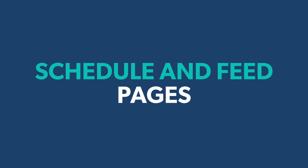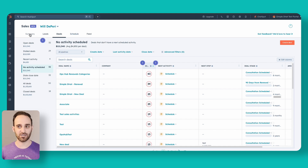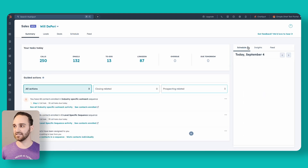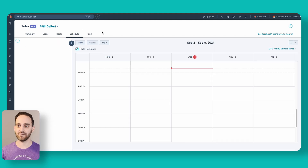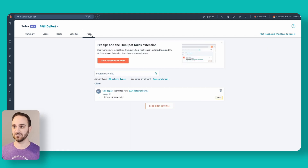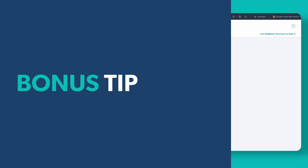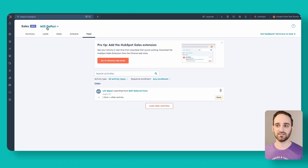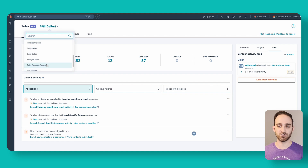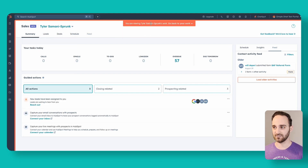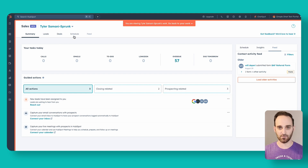Last but not least is the Schedule and Feed area, which is very similar to what I showed you in the summary. I can click here to see everything going on for the day, as well as feed — email opens, clicks, documents I've sent, and things like that. One last trick: especially if you're a sales manager, in this name dropdown area, if you have the permissions, you can click to change from your name and switch to another user. You'll see you're viewing as that person — I can see their tasks, leads, deals, schedule, and things like that.